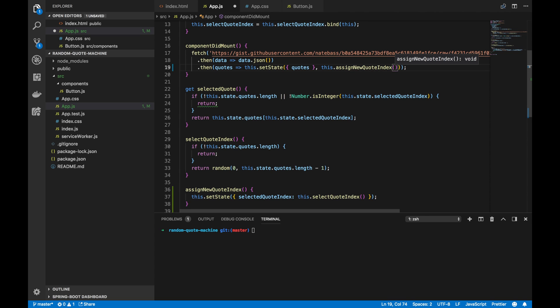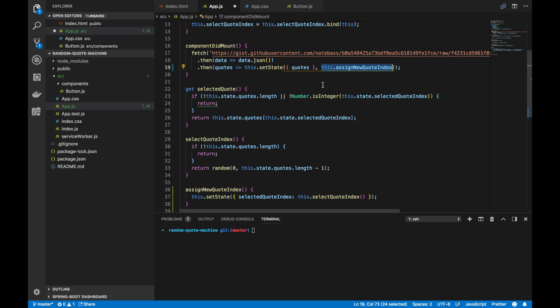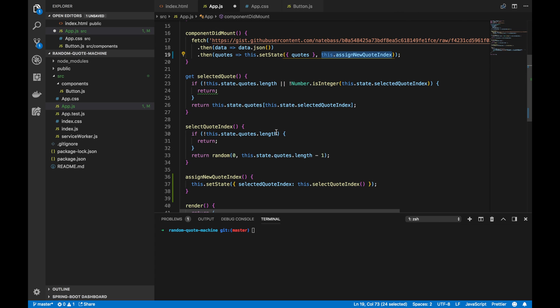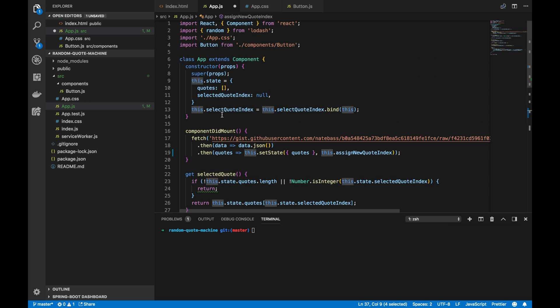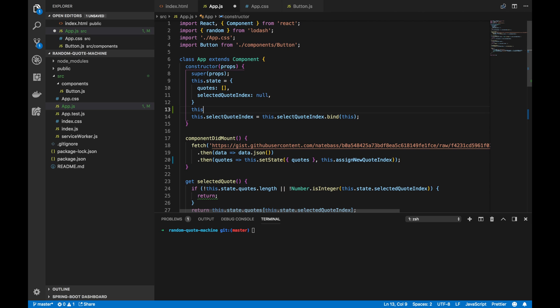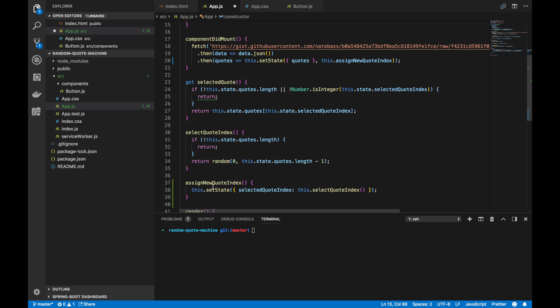We'll pass it the function — we will not call that function, because what a callback parameter takes is a function, not the result of a function. Now, since this function is using the variable `this`, up top in our constructor we want to remember to bind `this`. We do this whenever we create a function that is using the variable `this`.